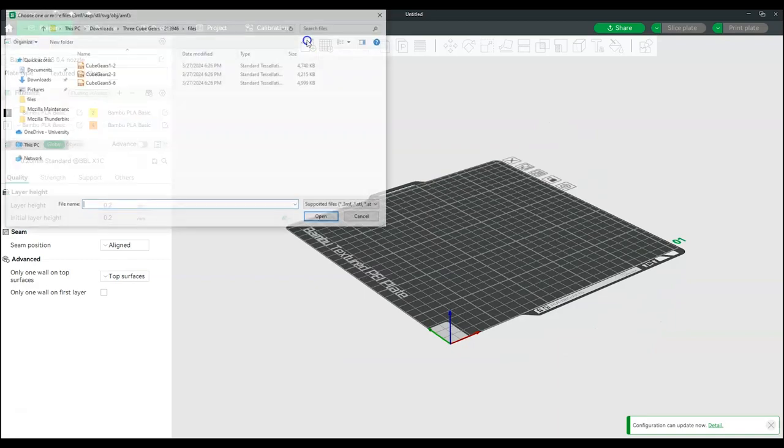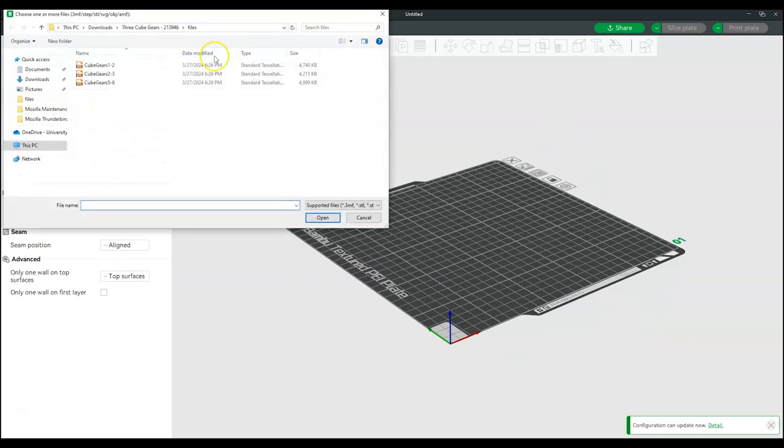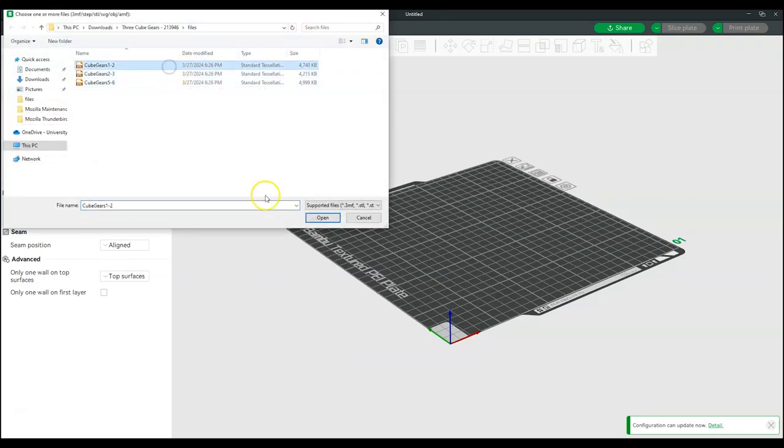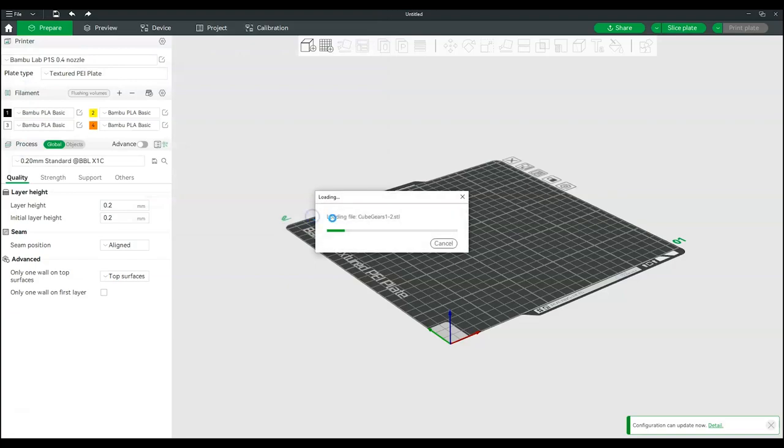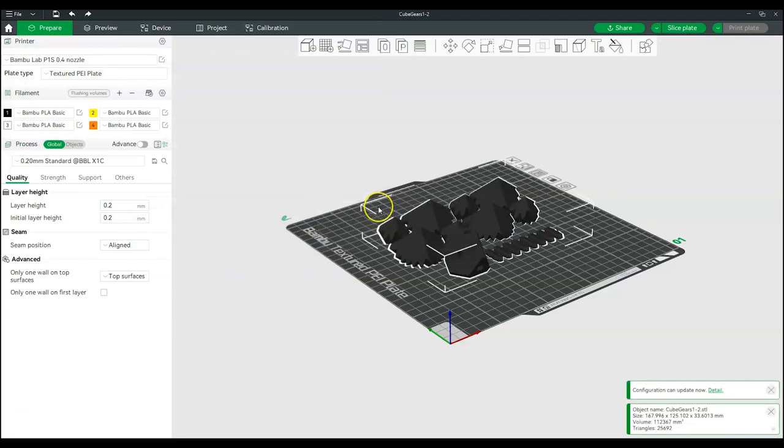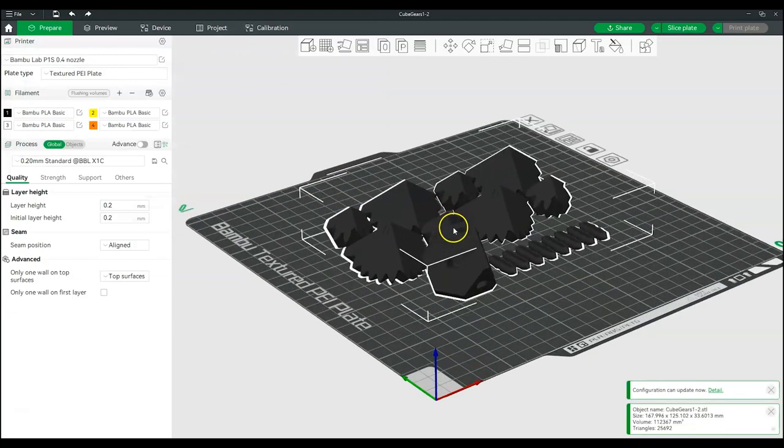Click the cube icon with the plus to import a model. Multiple model files can be imported and organized on the plate to create a single print.